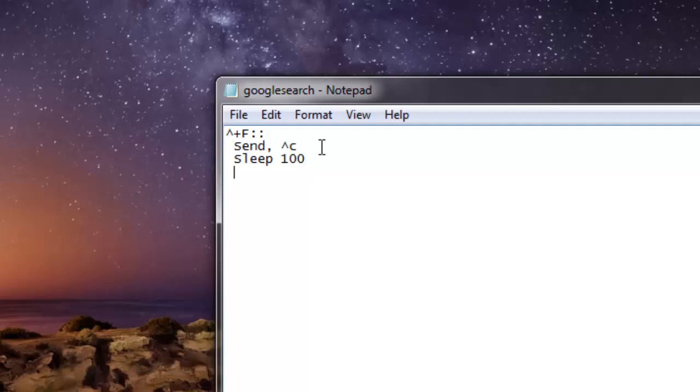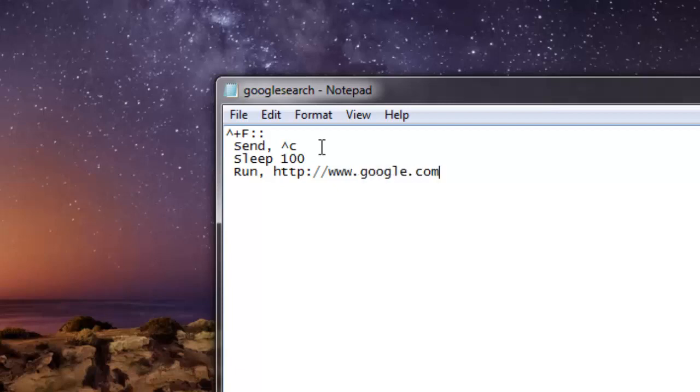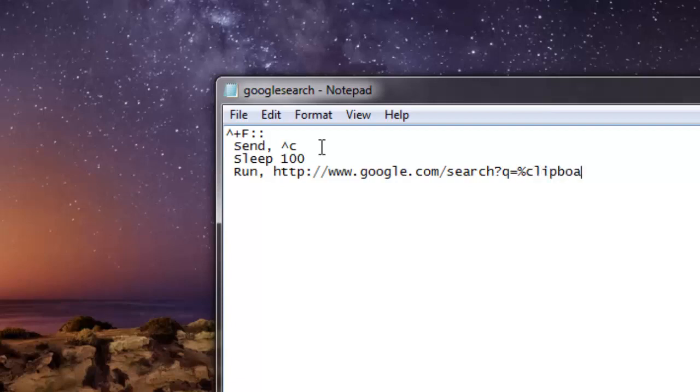Then you have run and you're gonna open Google search. So search string should be like this: equals to clipboard. And here type return.